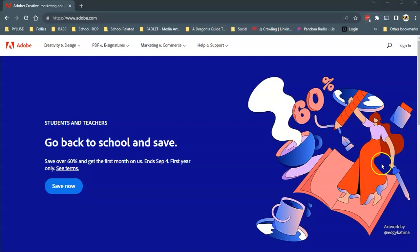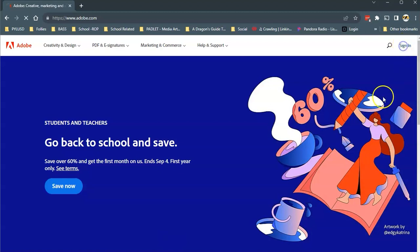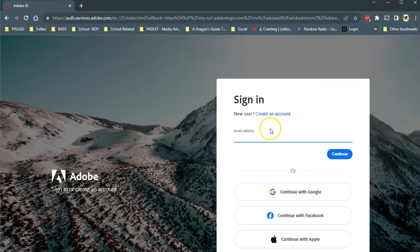First we need to go to the Adobe website at adobe.com and sign in with your school email address and password. So let's go through it. I'm going to sign in, click on the sign in in the upper right.